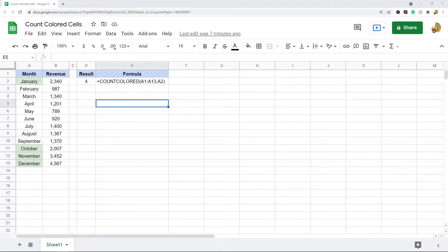Unfortunately, there's actually not a built-in way to count colored cells in Google Sheets. What we actually have to do is create a custom function using a custom script to do this.